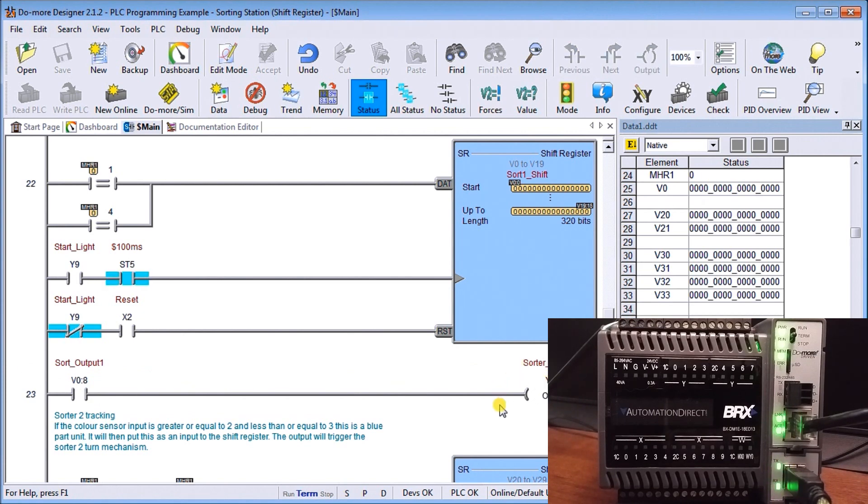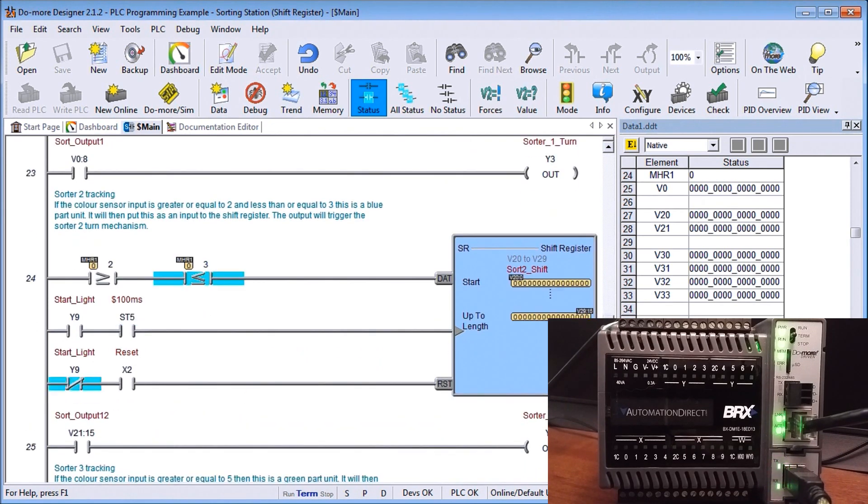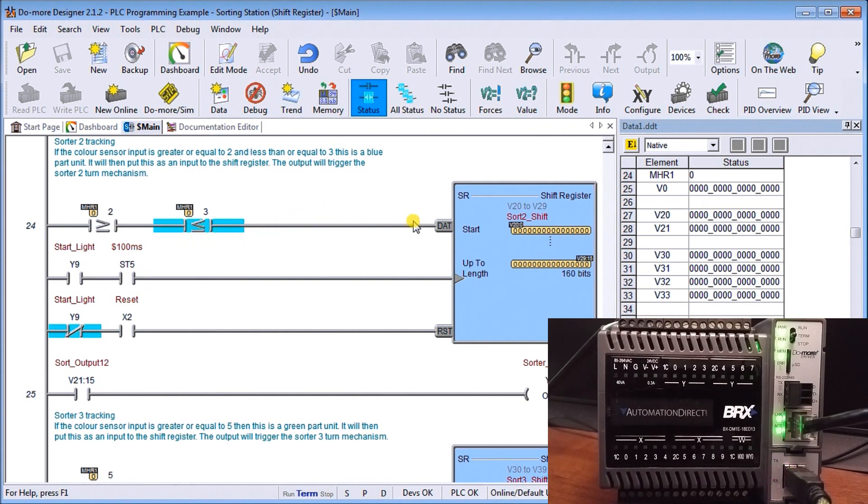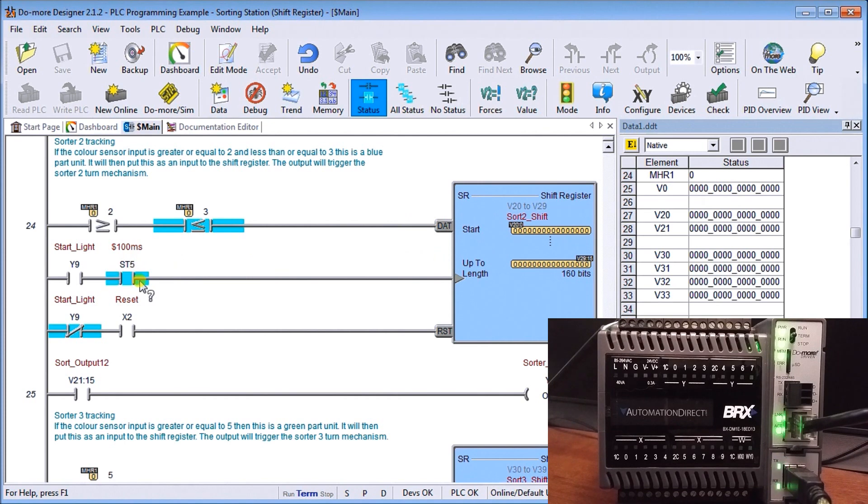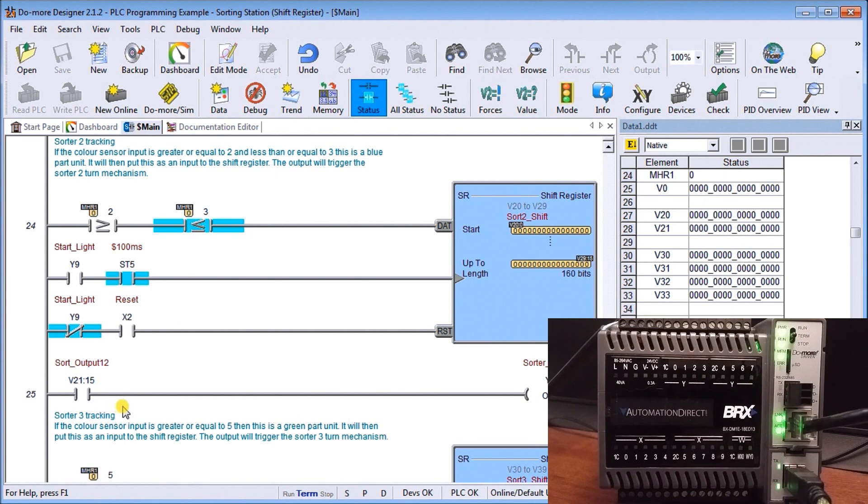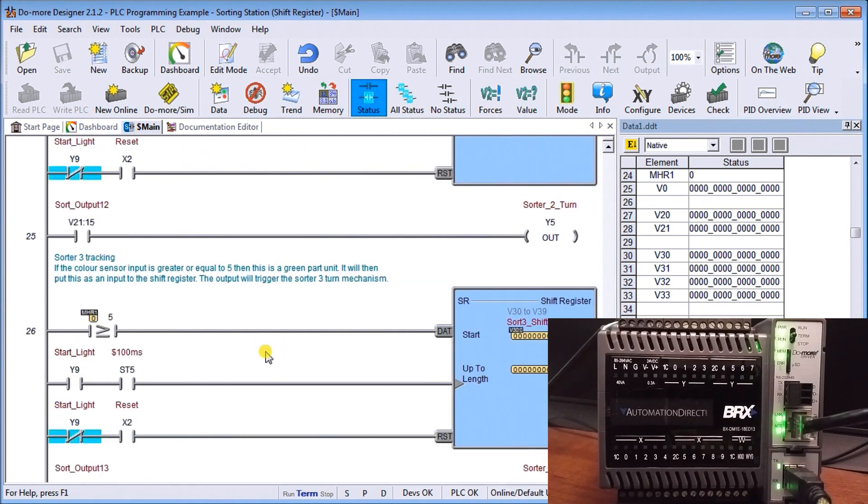We do the same thing with our sort tracker number two. In this case, it has to be greater than or equal to two or less than or equal to three. It will provide data to our shift register from V20 to V29. Again, we use the system pulse bit flag to track what's happening. All three of these shoots operate off the same pulse bit.